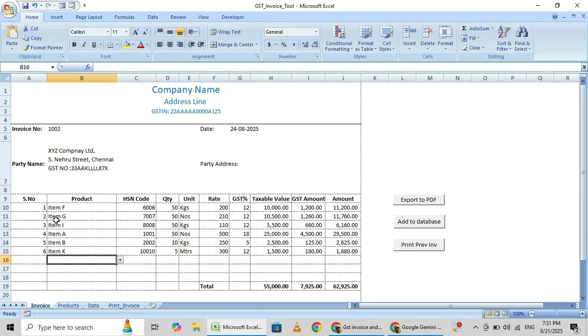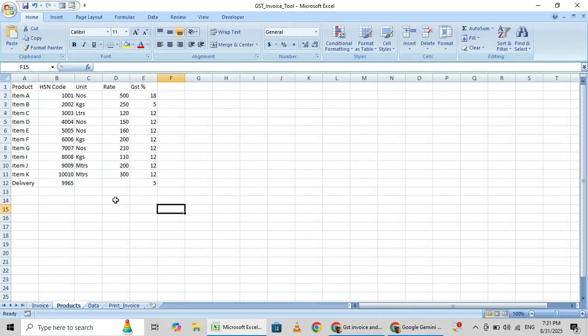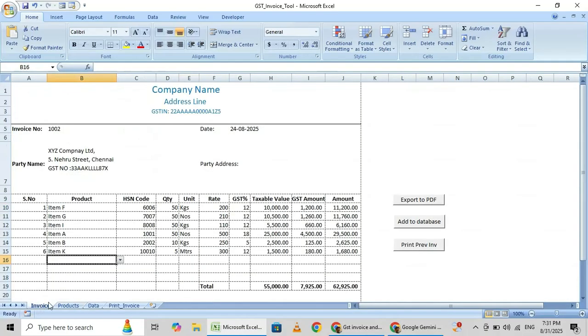HSN code and price automatically will pick up from this sheet, that is products. This is item, HSN code, units, rate and GST rate also will pick up from here once you fill all this.